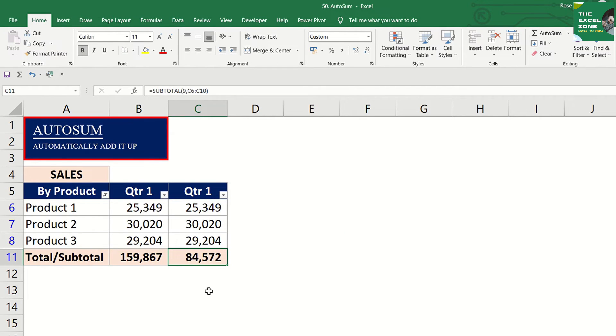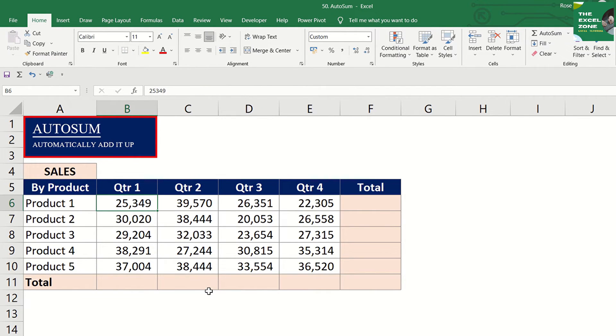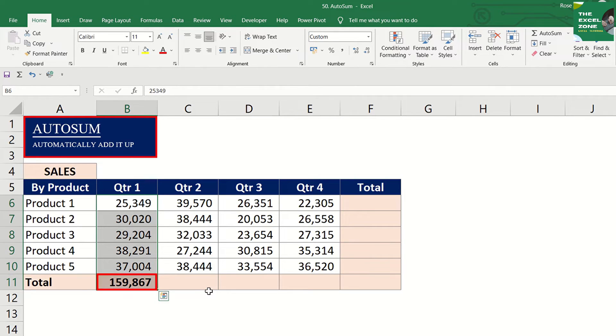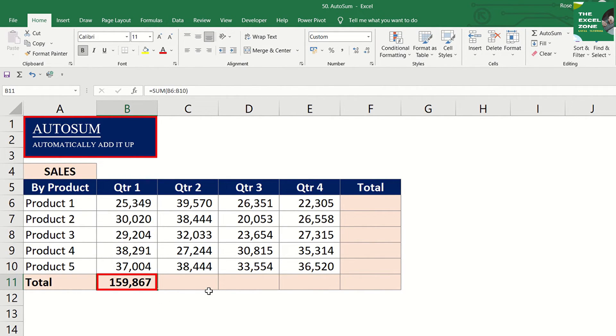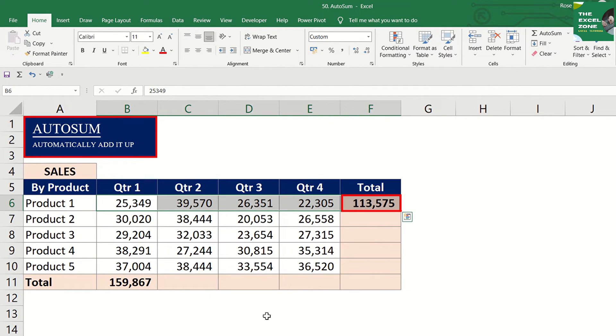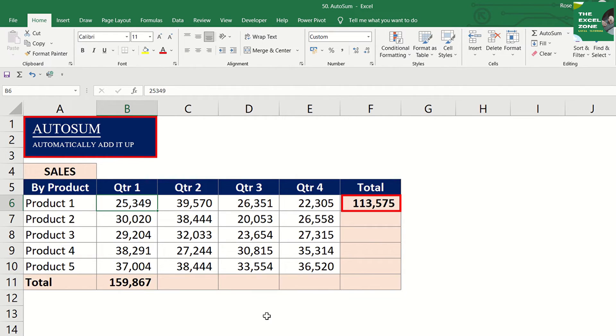Autosum can be applied vertically and horizontally. If you highlight vertical range of data and press Alt and equal, the total will be shown immediately below the last cell. And if you highlight horizontal range of data and press Alt and equal, the result will be shown immediately after the last cell.